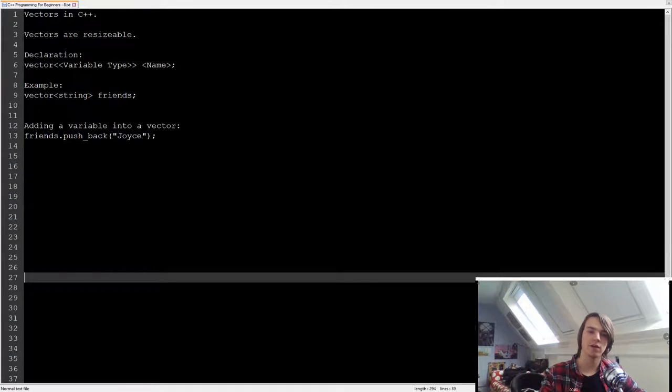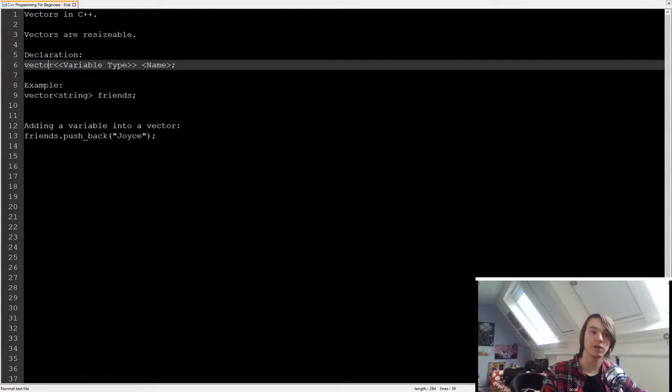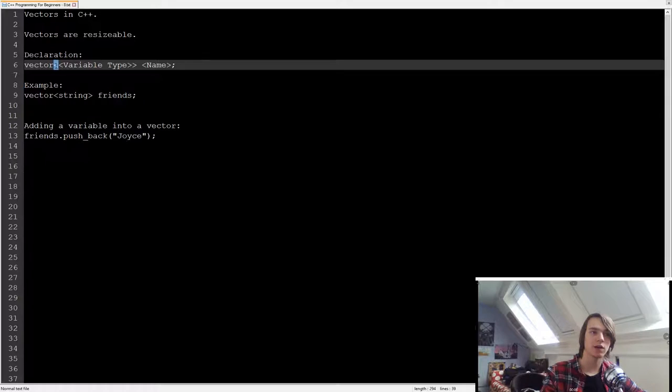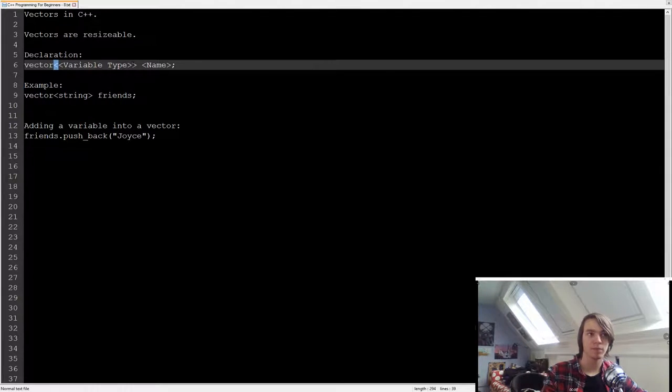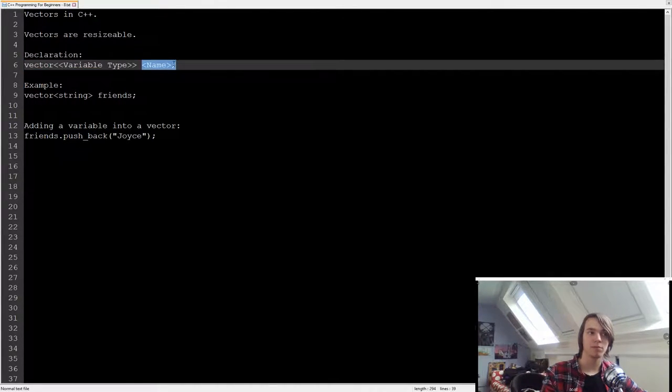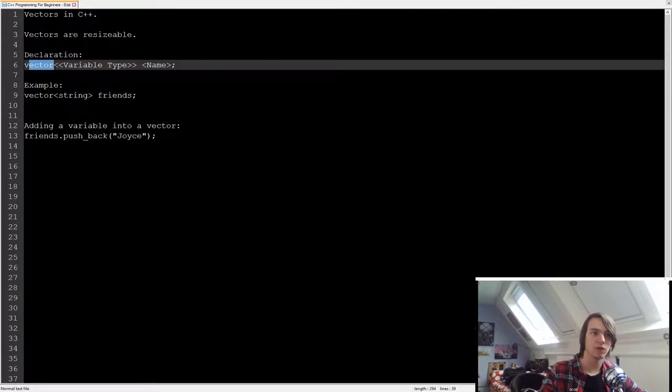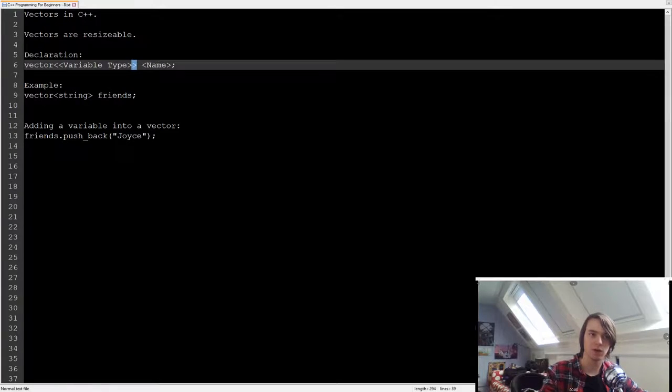How do we declare a vector? What we type in is vector. Then we use a smaller than, then the variable type, then a bigger than, and then the name of the vector. So basically we're declaring a variable with vector in front of it and the square brackets around the variable type.